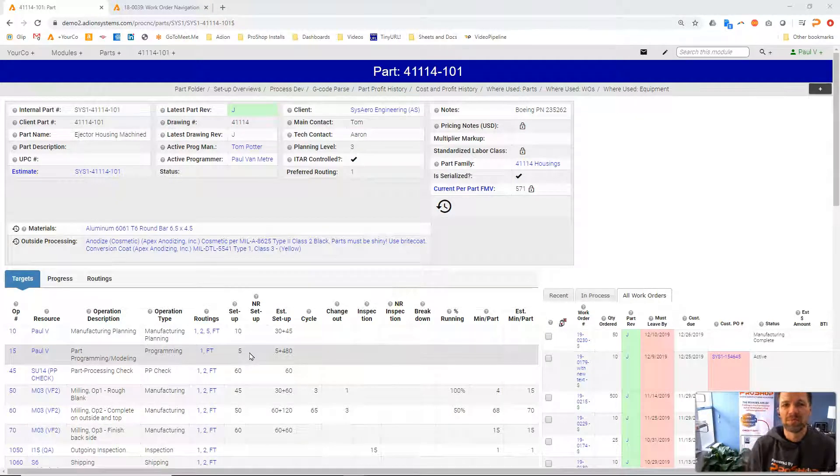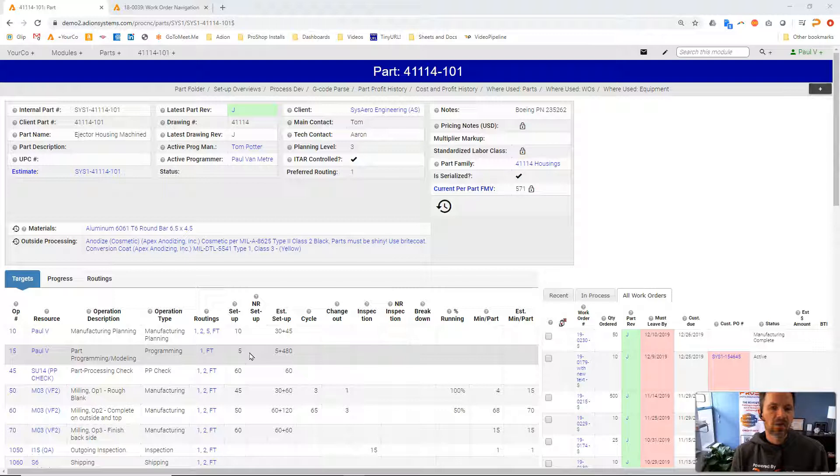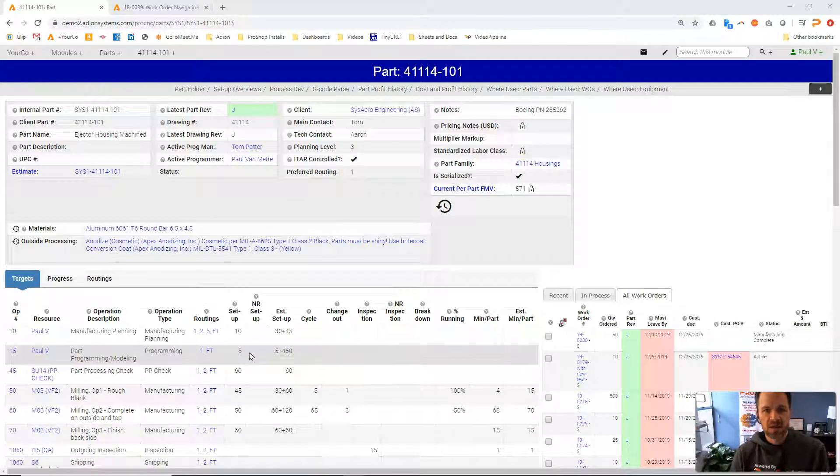Hey, this is Paul with ProShop. In this video I'm going to show you a little bit about inspection and paperwork reporting, quality reporting in ProShop.